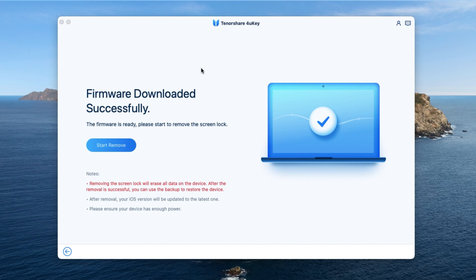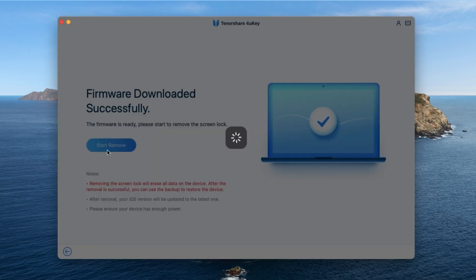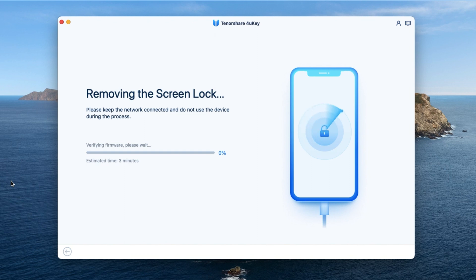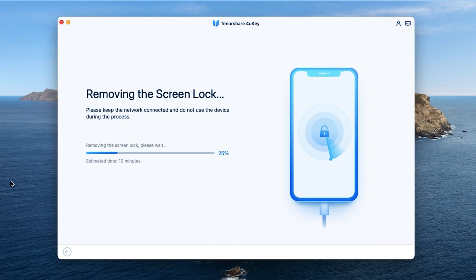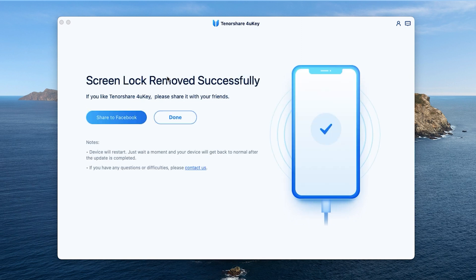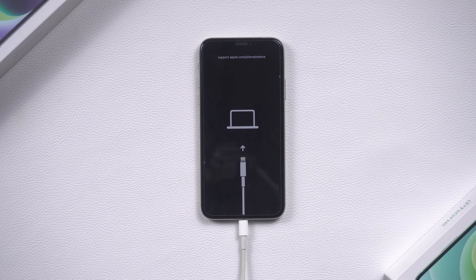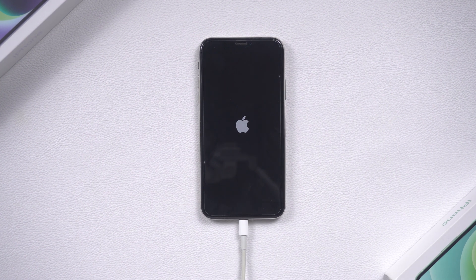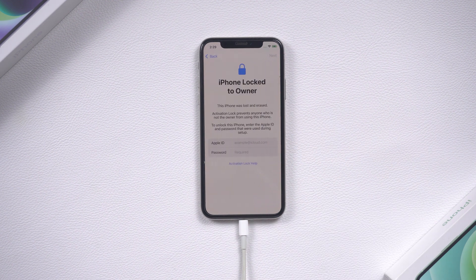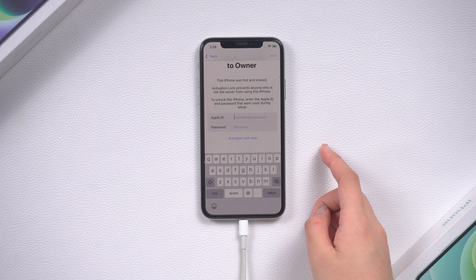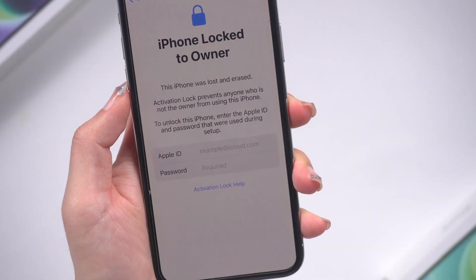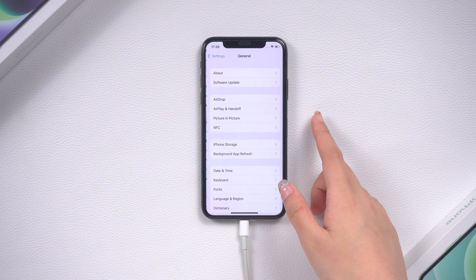After the download is complete, click 'Start Remove' — 4uKey will start to remove your iPhone screen lock. It will take about 10 minutes, so be patient. When it's done, you will enter the activation lock interface. You can only unlock this iPhone with the Apple ID and password that was used to set it up — but you obviously don't know the password.